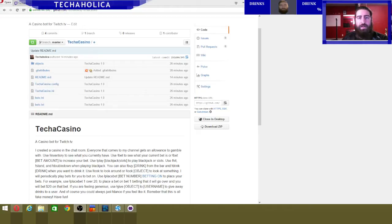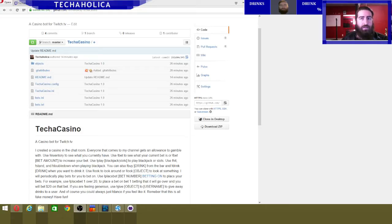It's basically a casino bot. When you load it up you can do things like play slots, you can play blackjack, you can bet on a bookie, you can also go to the bar and get some drinks and all that kind of stuff.